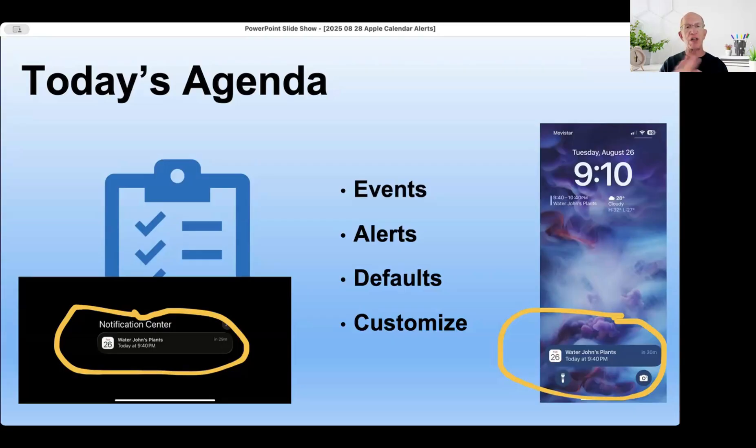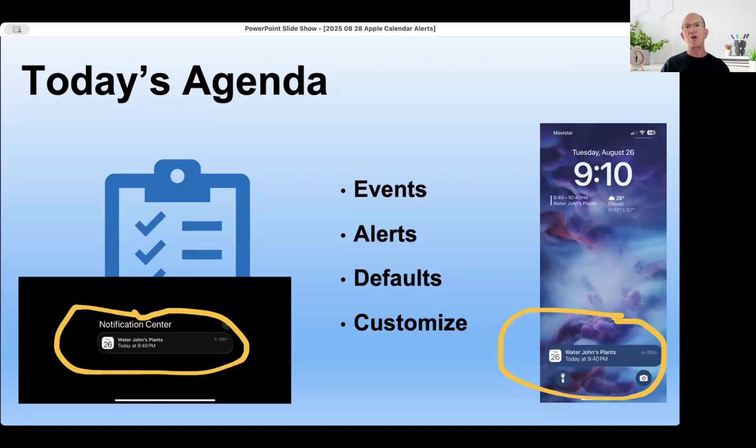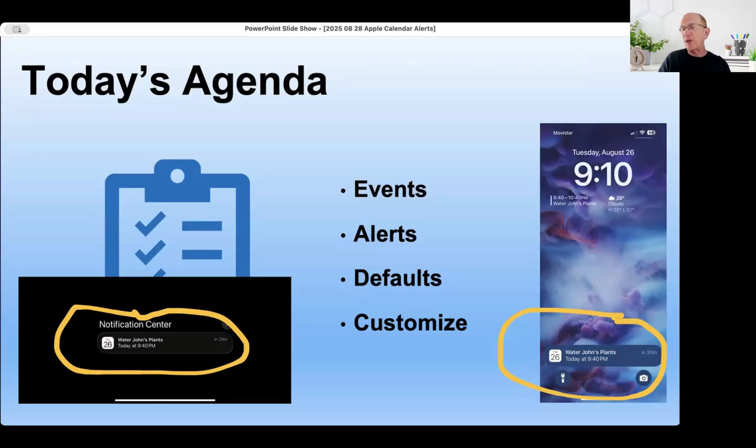So by the time we're done today, you'll understand alerts a lot better, you'll understand the options available, and hopefully you'll never be late for anything ever again.